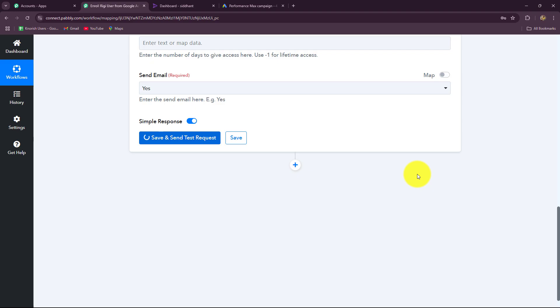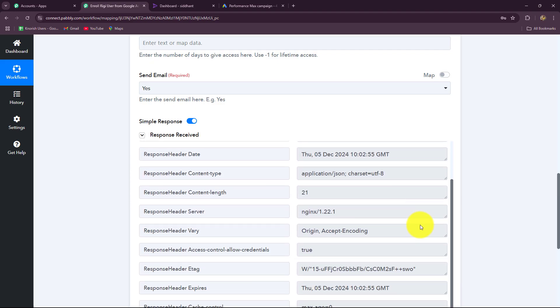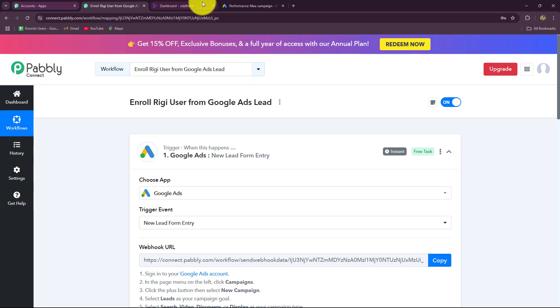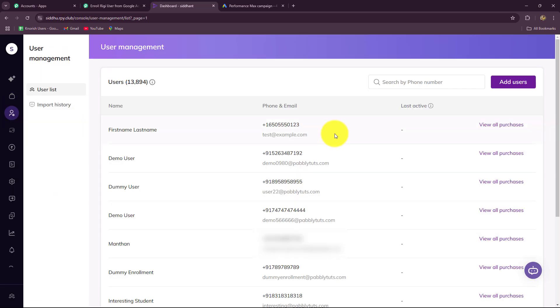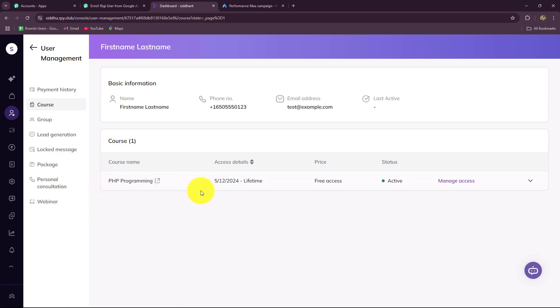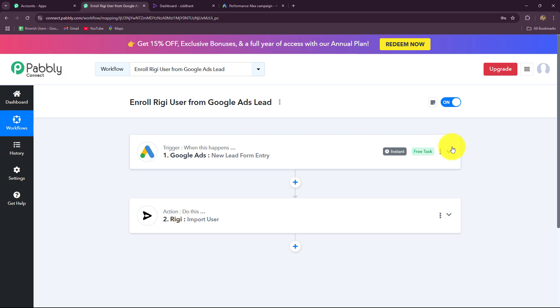Now let's click on save and send test request. The response is captured and it is saying yes — this means the user is successfully added. Let's go and search for the user in the user management section. Yes, here we can see a new user has been added with the same details: name — first name last name, email, and phone number. This means our connection is successful. When we go to the purchase section and the course section, this particular student is enrolled in the PHP programming course. Our automation is successful and the connection is built.